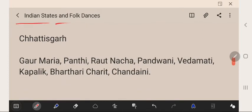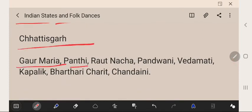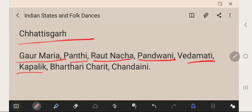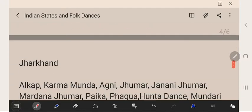Chhattisgarh's famous folk dances are Gauri Mariya, Panthi, Rotnaach, Pandwani, Vedmanti, Kapakad, Bharthari Chharti, and Chandani.